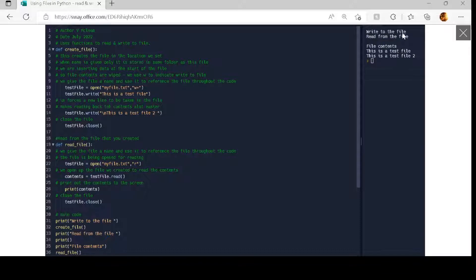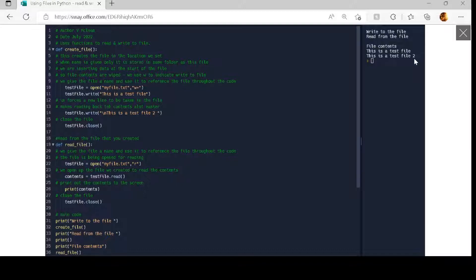As you can see in the output, on line 31 we get 'write to the file', the file was written to, and on line 33 it says 'read from the file'. On line 35 'file contents' is printed, and it writes out 'This is a test file' and 'This is a test file 2' — those two lines, taking the information from the file and writing it out to the screen.